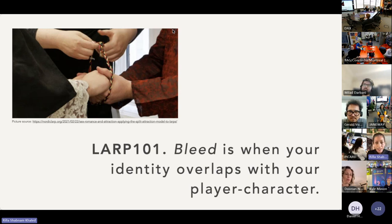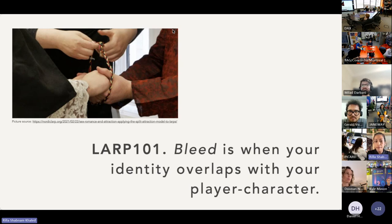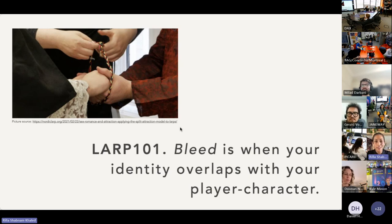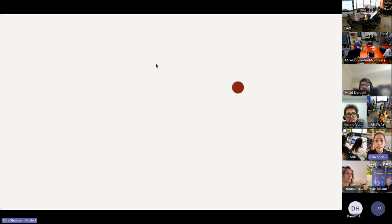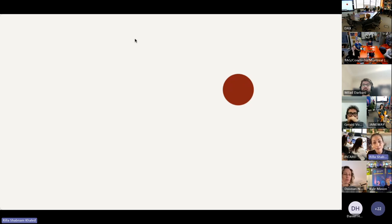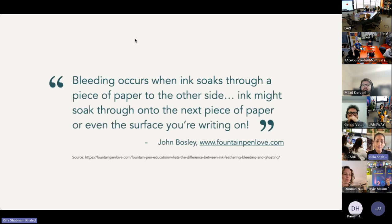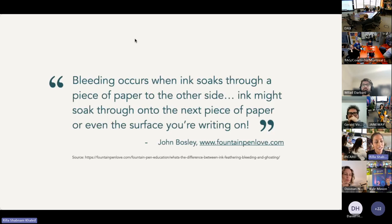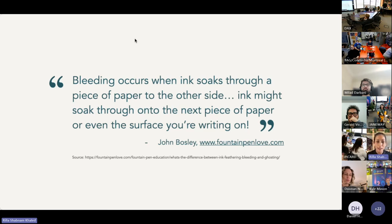If anyone mentions bleed, of course you'll think of blood, but ink is another substance that famously bleeds. So consider what happens when you hold an inky pen down on paper—something like that, right? Especially if your paper is thin. So the wisdom of fountainpenlove.com tells us bleeding occurs when ink soaks through a piece of paper to the other side. Ink might soak through onto the next piece of paper or even the surface you're writing on.